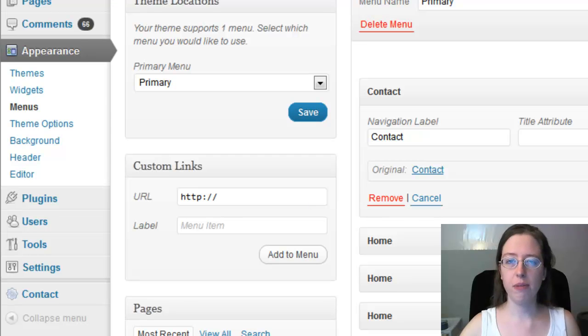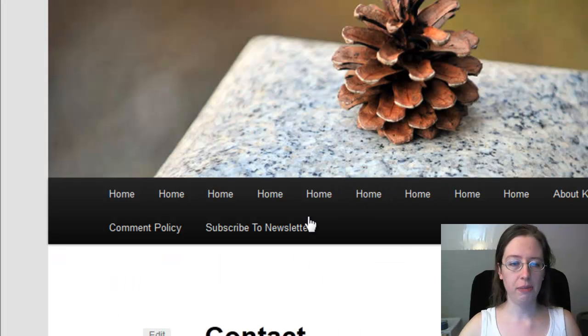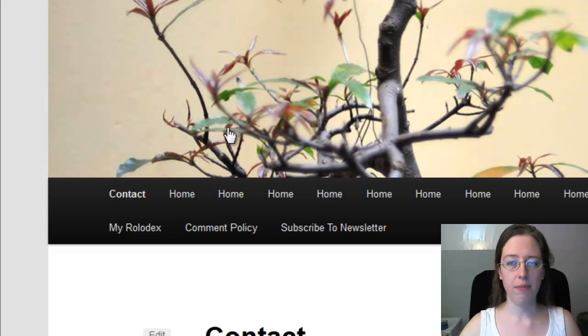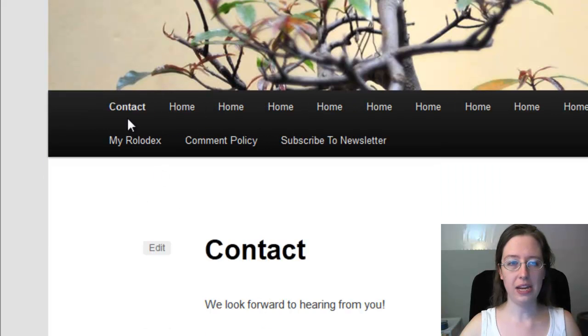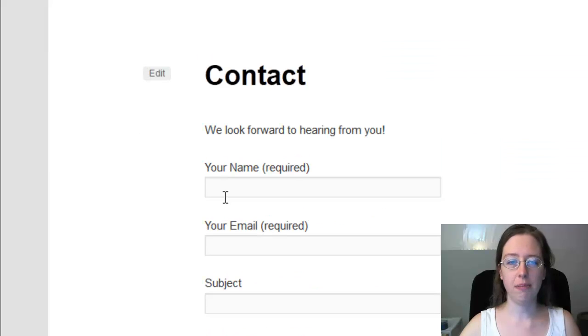Make sure you save your menu before you move on. So I'm going to come back to the front end of the blog. I'm going to refresh this. And what you're going to see is that it's been added. Okay. So now we have contact in the menu.